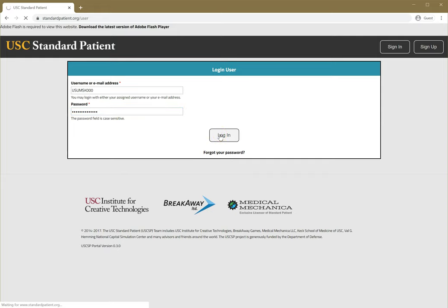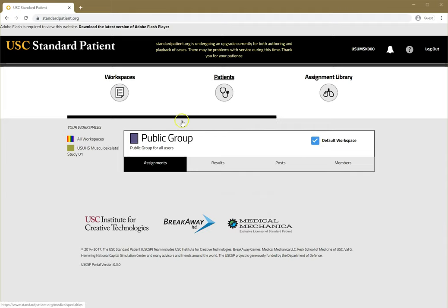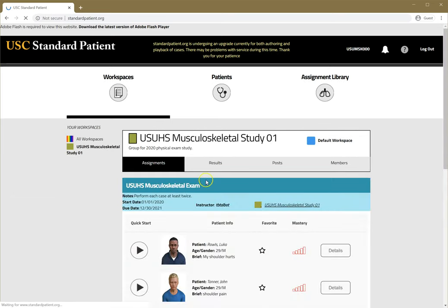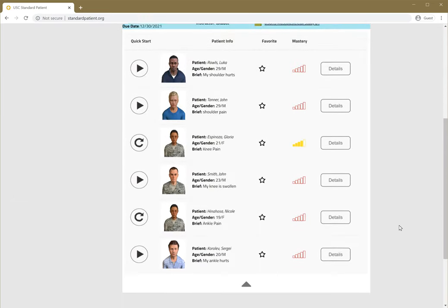When you log in, you should see a screen like this that'll say public group. To access your content, you'll have various workspaces. You should be assigned to the USC Musculoskeletal Study 01. There should be six cases.